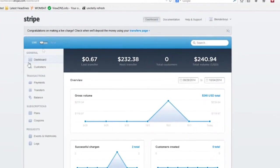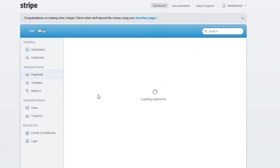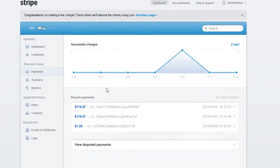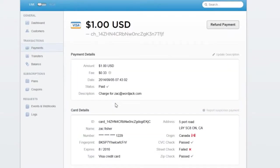To go ahead with the refund, log into Stripe and click on Payments. There you will find a record for when the original payment was made into your account. Click to view the details of the payment, then click the Refund Payment button.